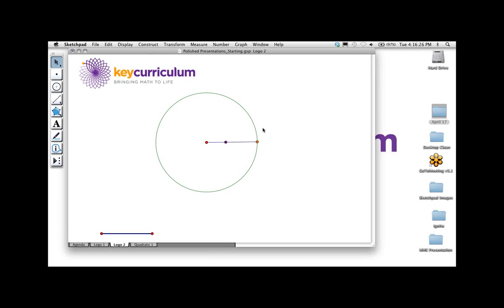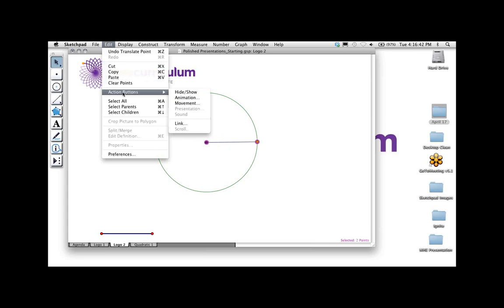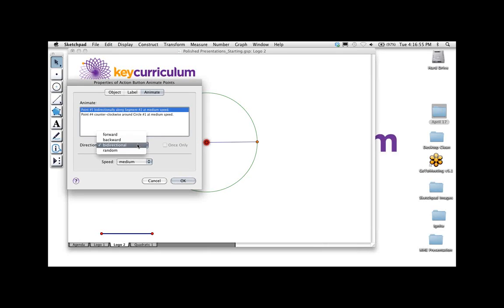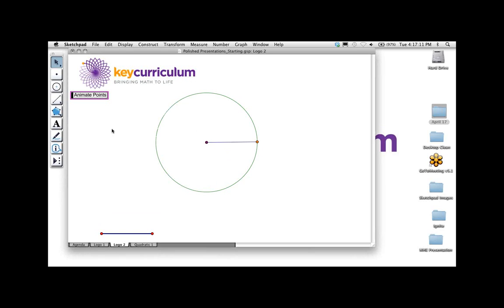I want to figure out how to show that one-radian rotation to start. I can make an animation button — if I select my two points, the purple and the orange, and do Edit > Action Button > Animation, it brings up properties. I can set it to go in one direction once. That would just do one animation along the radius — but what happened was my purple point animated once on the radius while my orange point kept going, which isn't what I wanted.